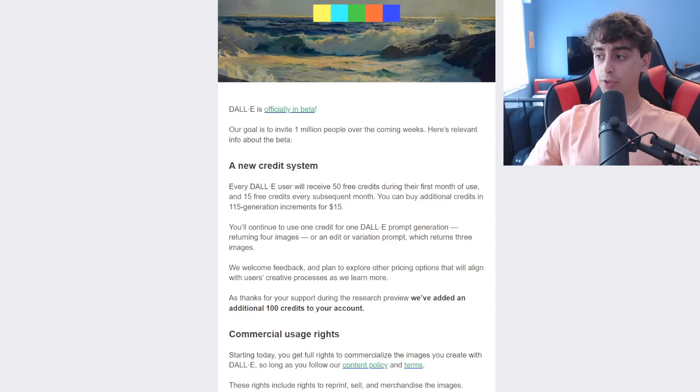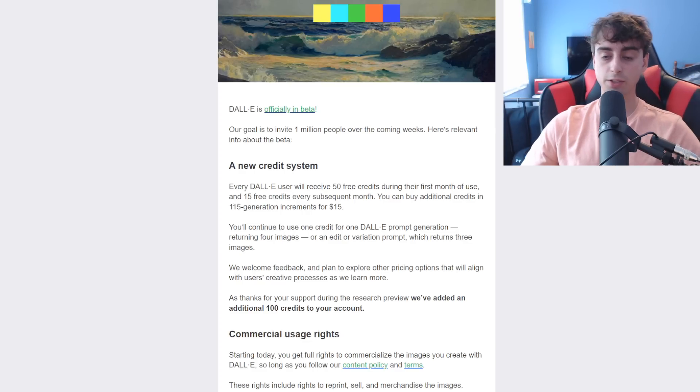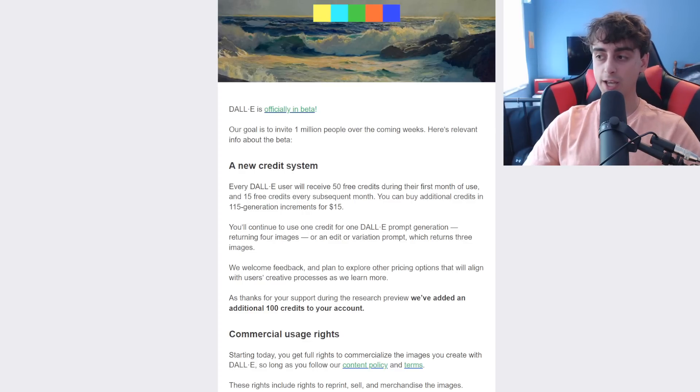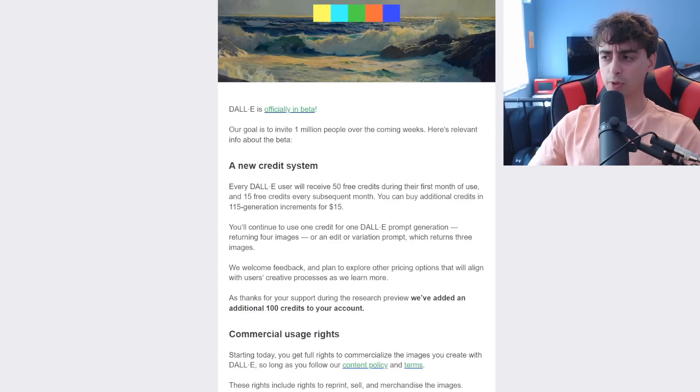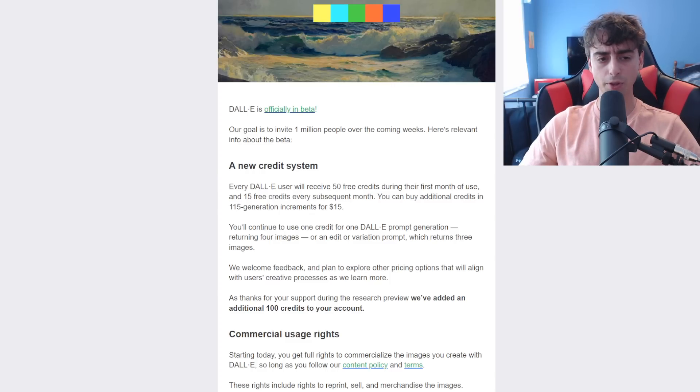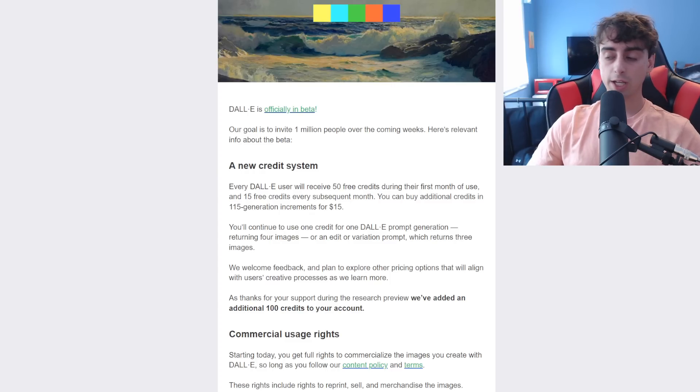I don't think it's gonna be very good, to be honest, but yeah, this is some crazy news today. So yeah, they're going to invite over 1 million people, that's 10 times more people than were pretty much already in DALL-E 2.